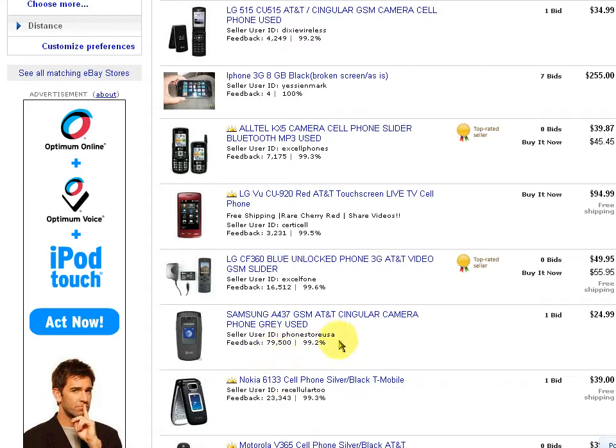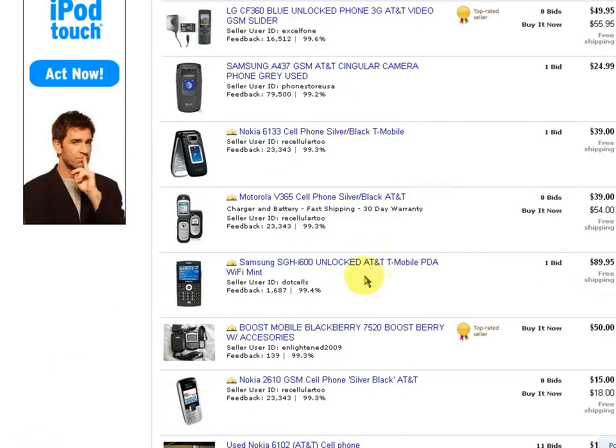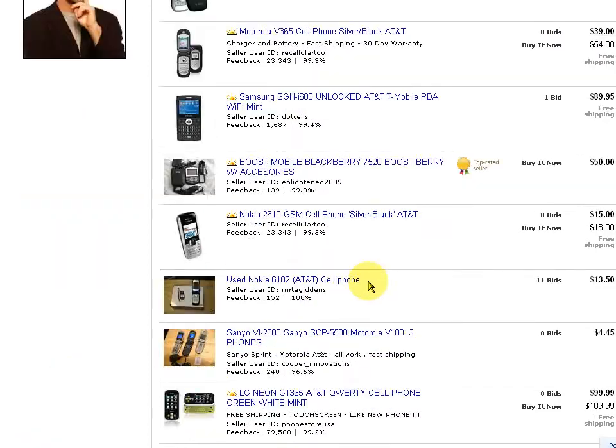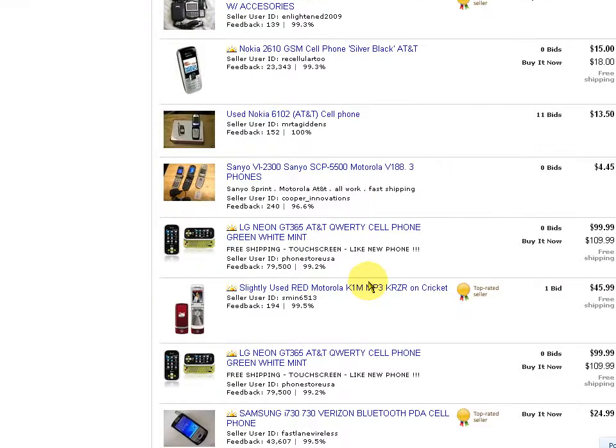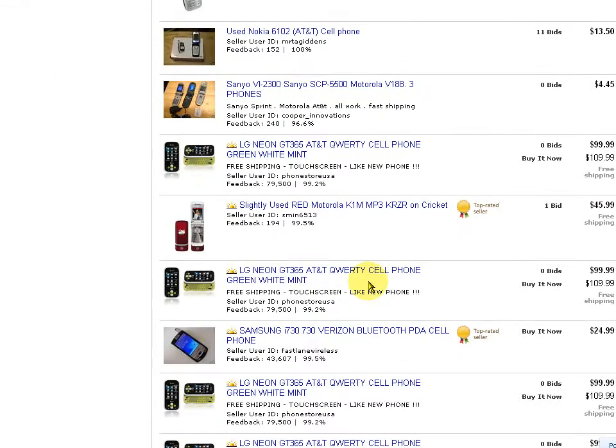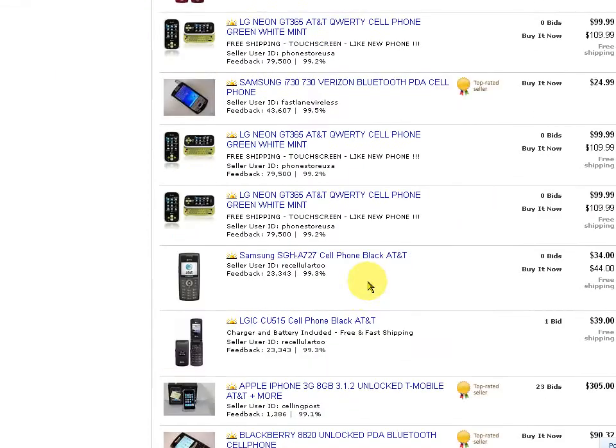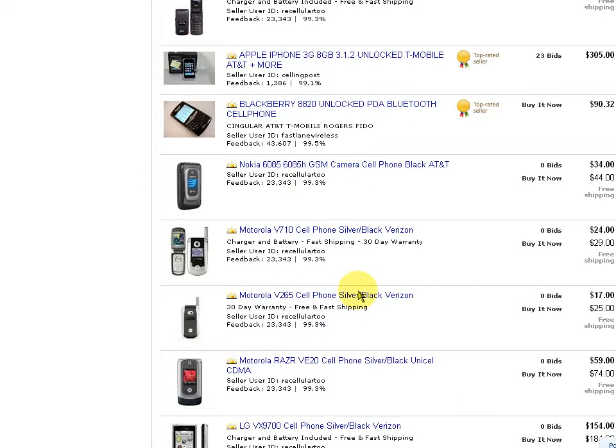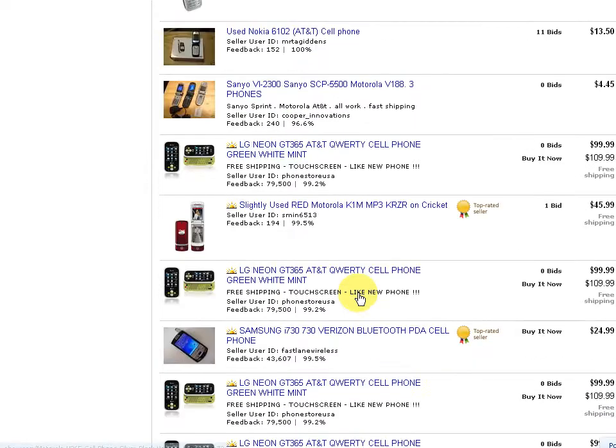Who is he? He's Phone Store USA. Yes, he probably is the phone store to the USA with 80,000 pieces of feedback in the last 90 days, so not too shabby there. So why don't we go in and take a look at him.